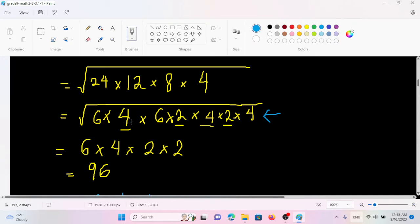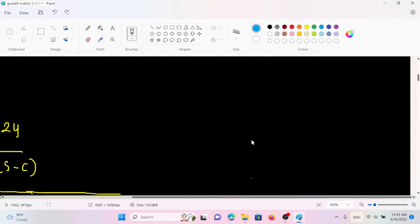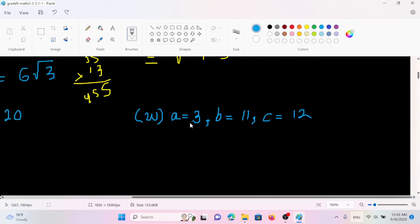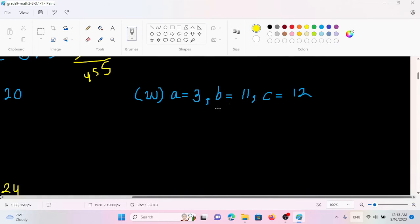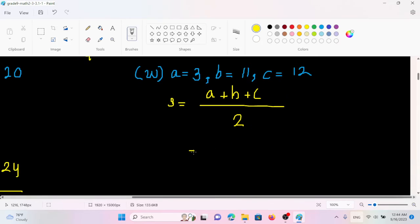So here we have 3x. Now if we use the values of A, B, and C, S equals A plus B plus C by 2. So A is at 4, B is at 7, C is at 6 by 2.